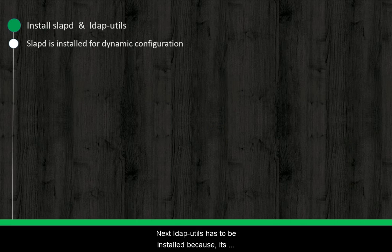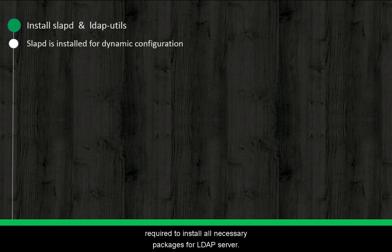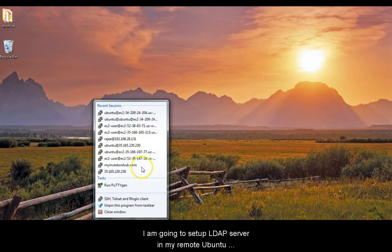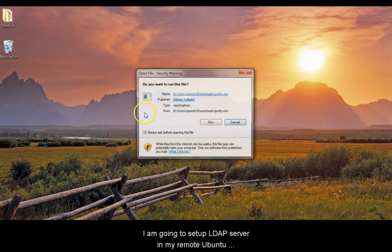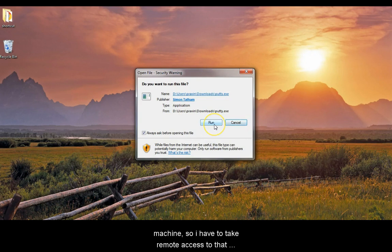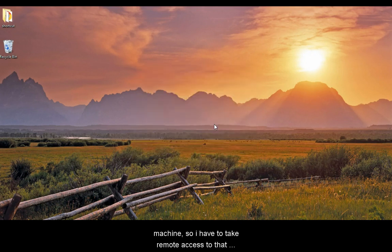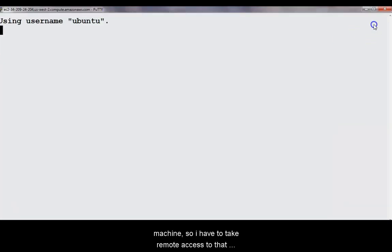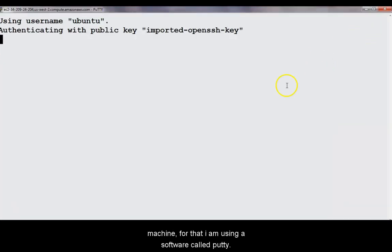Next, LDAP Utils has to be installed because it's required to install all necessary packages for LDAP server. I am going to setup my LDAP server in a remote Ubuntu machine, so I have to take remote access to that machine.